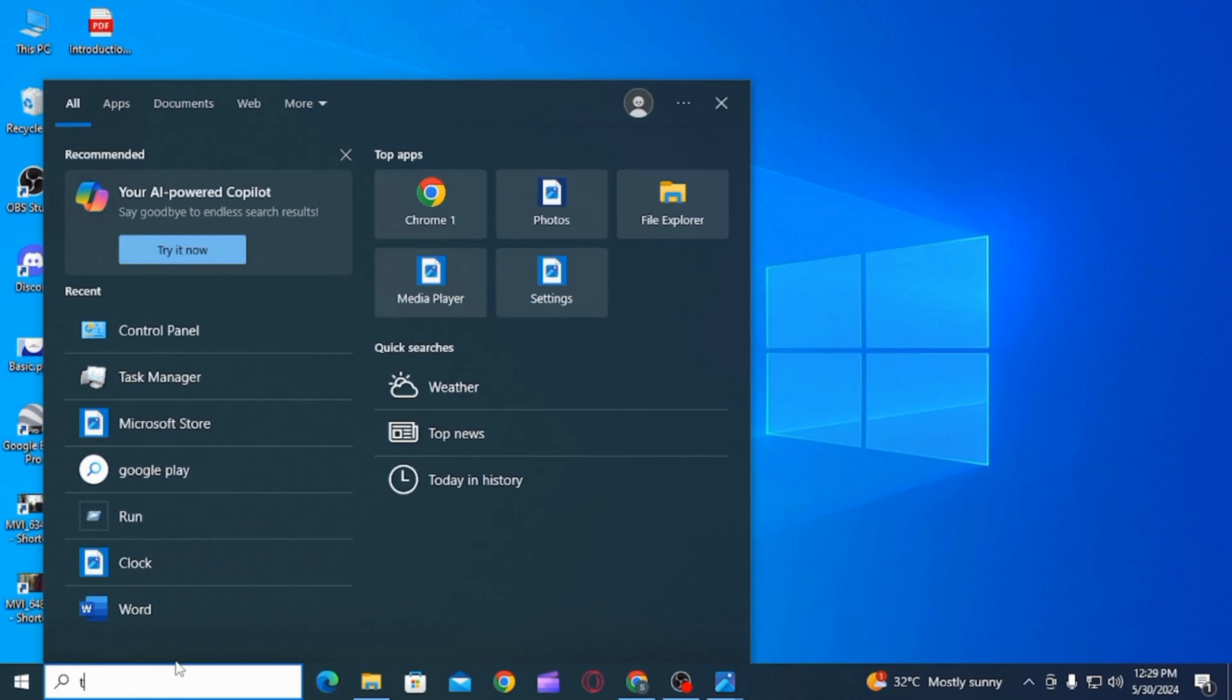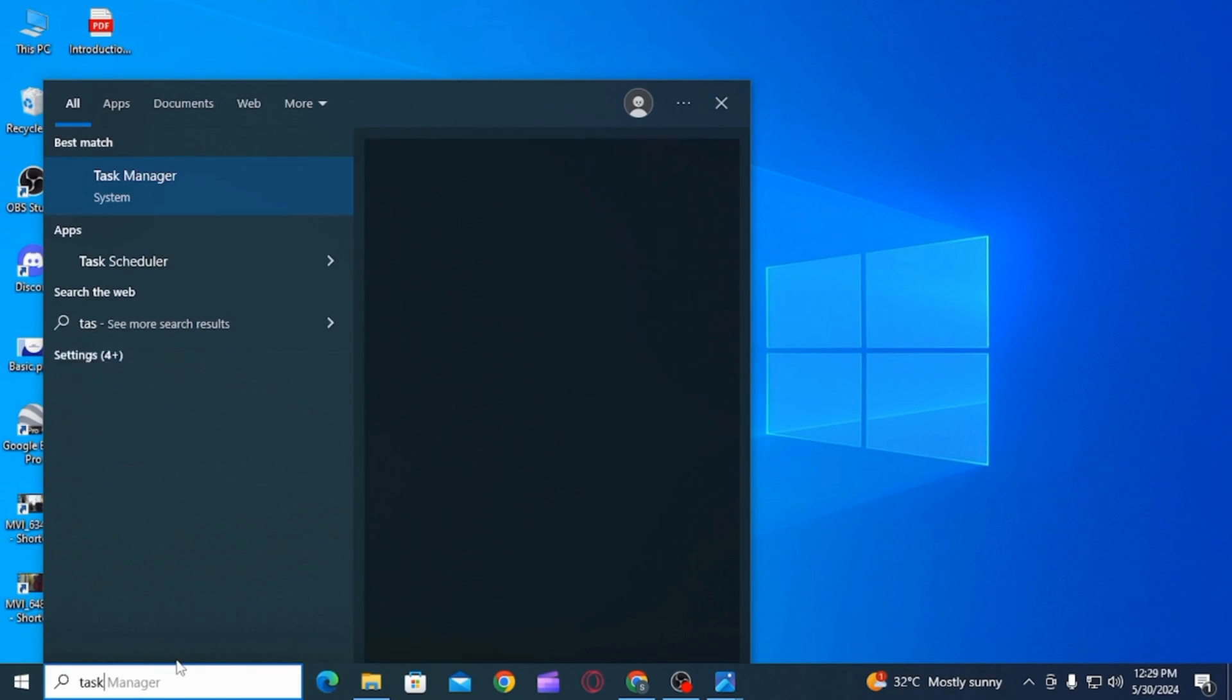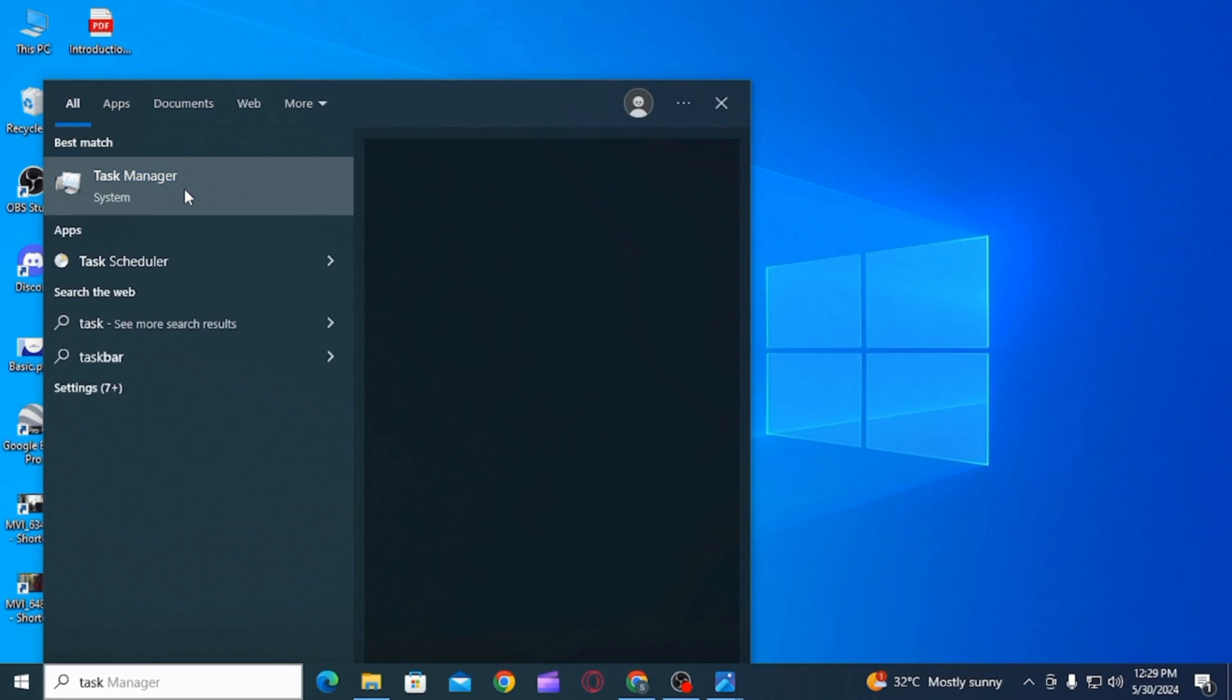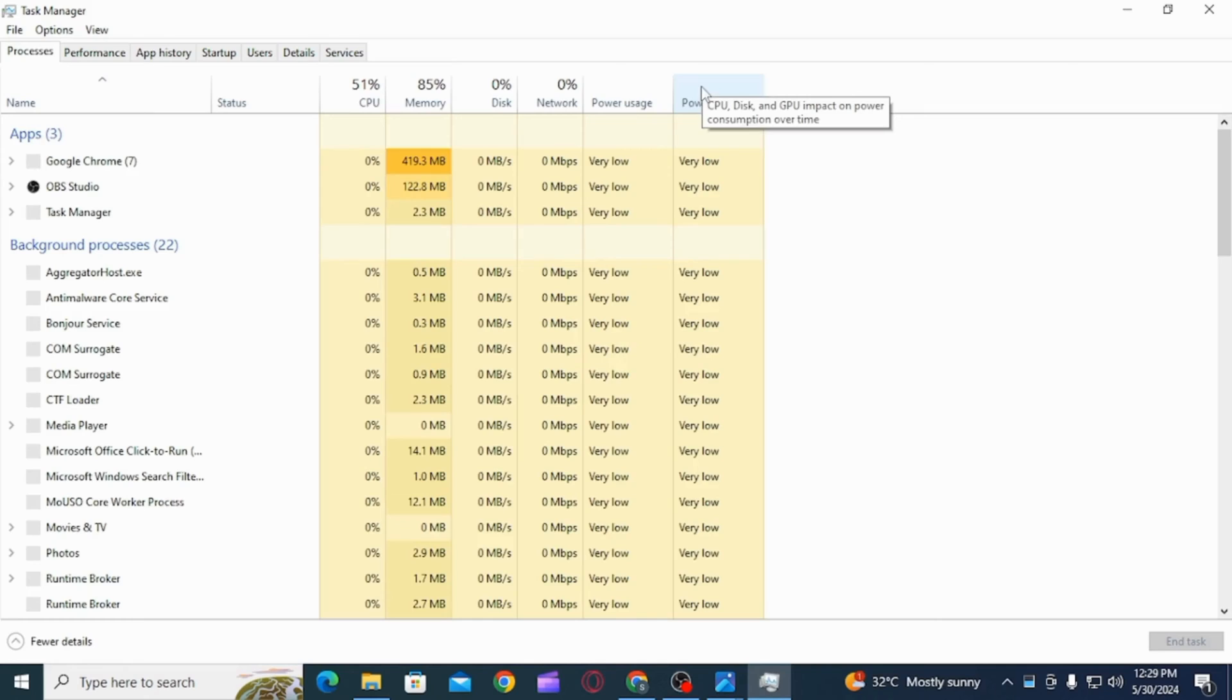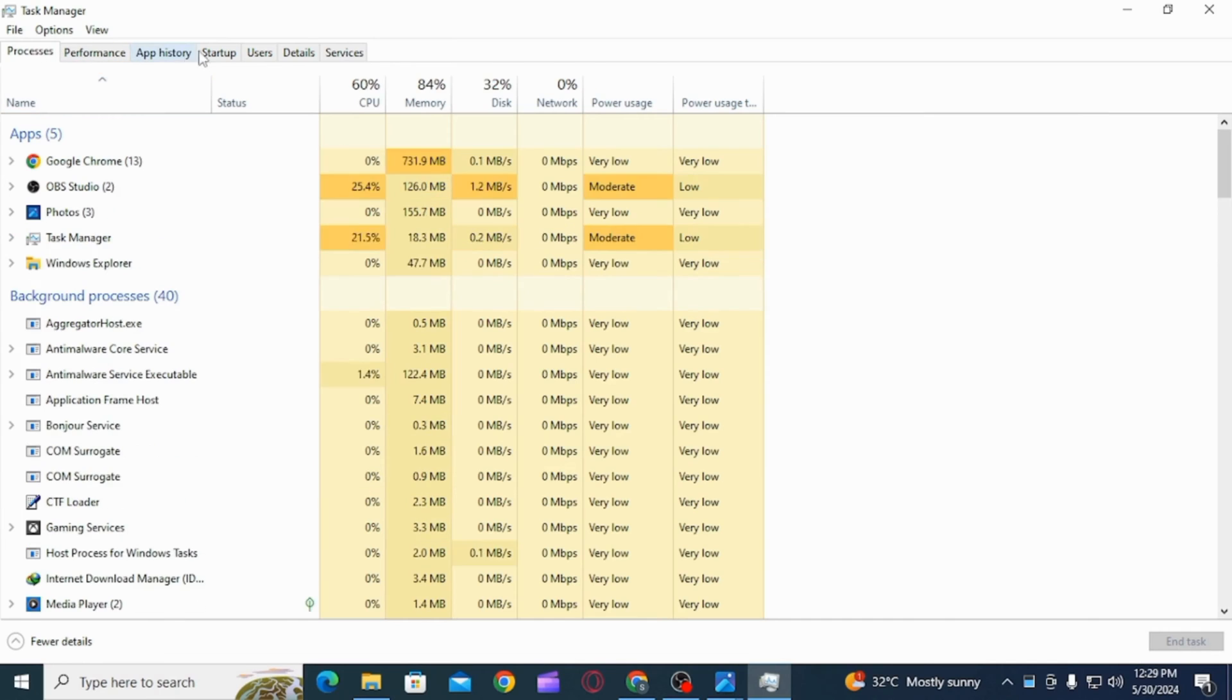the next thing you want to do is on the search bar, search for Task Manager. Once you open Task Manager, there are different options here. Click on the option of Details.